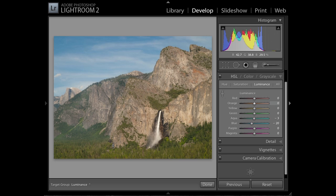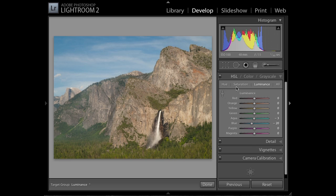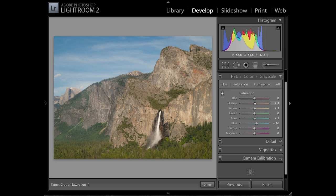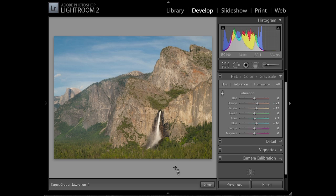Now we can still use this same control on some parts of the rock as well. I'm going to actually increase the saturation of the reds in the rock. So again, I click on saturation, move my cursor over a reddish part of the rocks and click and drag up to increase the saturation. And we have a nice look to the picture.